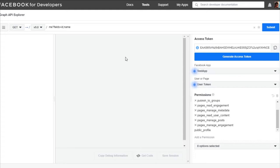The Graph API enables you to read and write to the Facebook social graph. In simple words, an API enables you to access the internal features of a program in a limited fashion. The access token is needed for the app to make an API call to read, modify, or write Facebook data on your behalf.